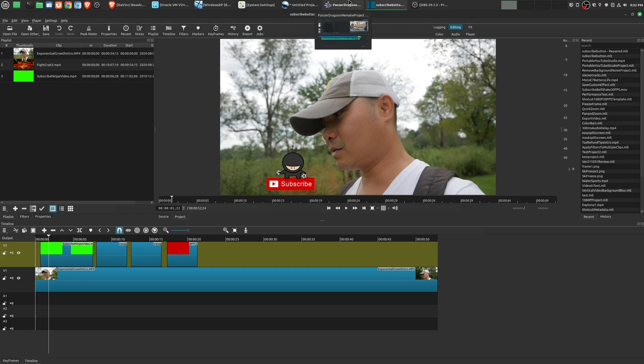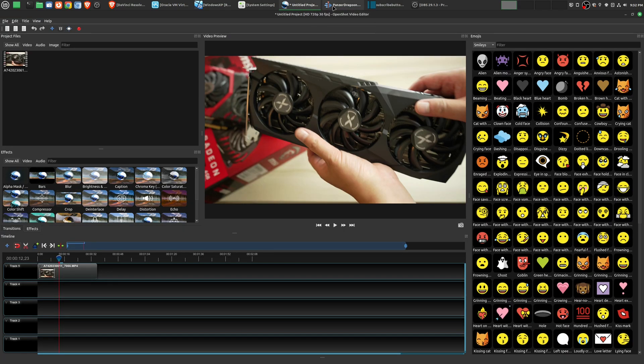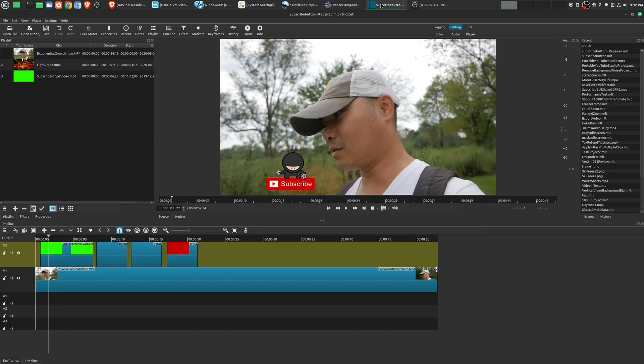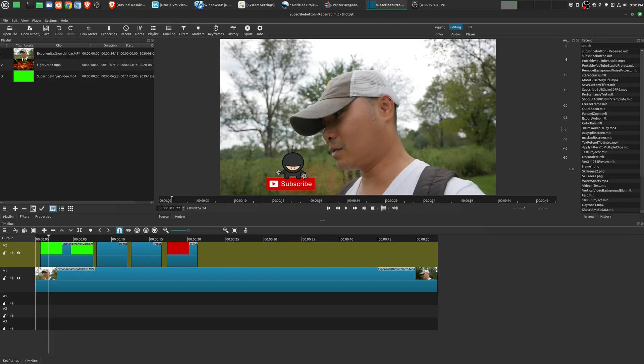If you are somebody who's thinking about using video editors and you want a free and open source option, then I would say these three are probably going to be the ones that you're going to use. In my opinion, Kdenlive and Shotcut is probably where you want to spend most of your time.